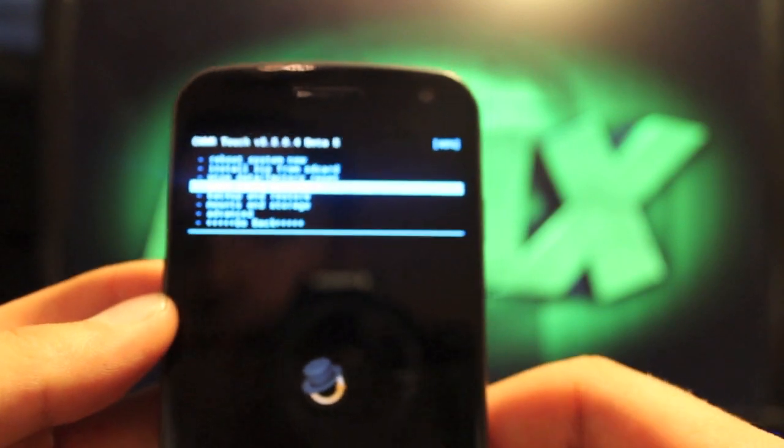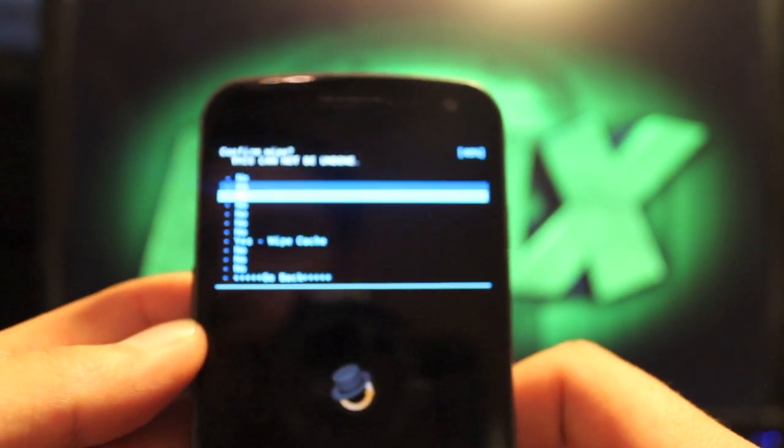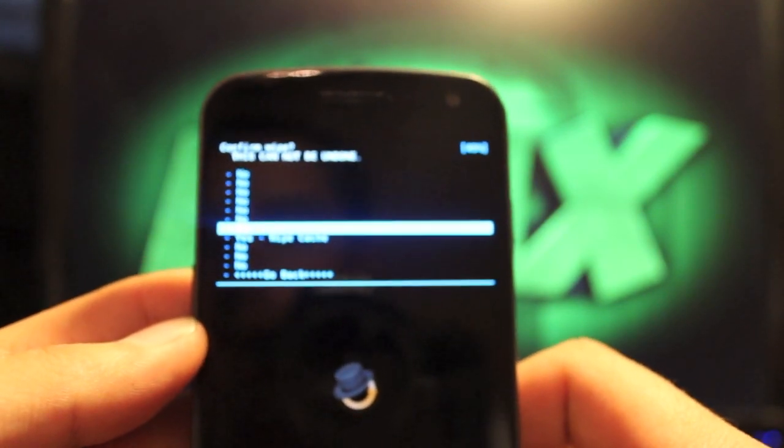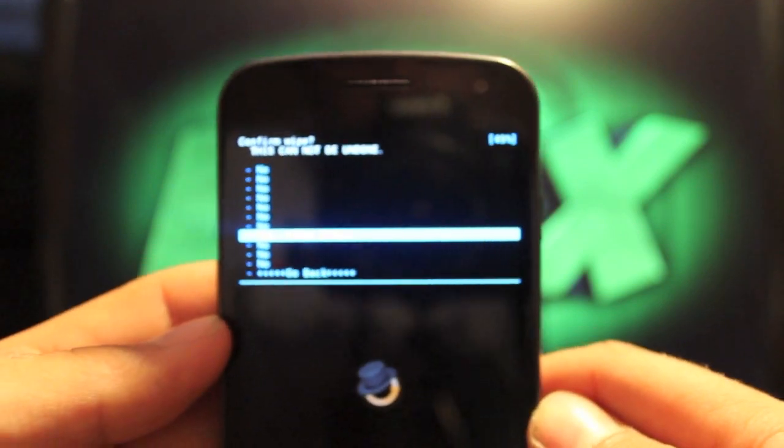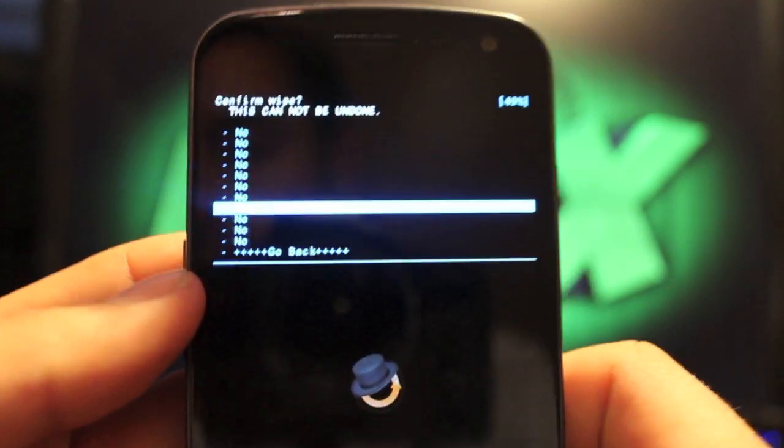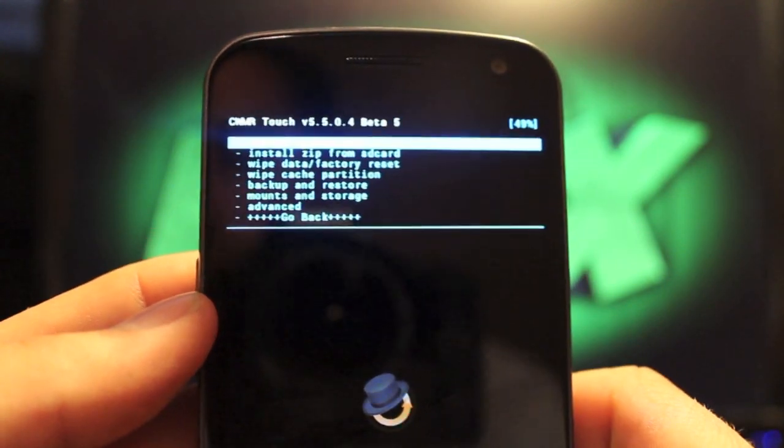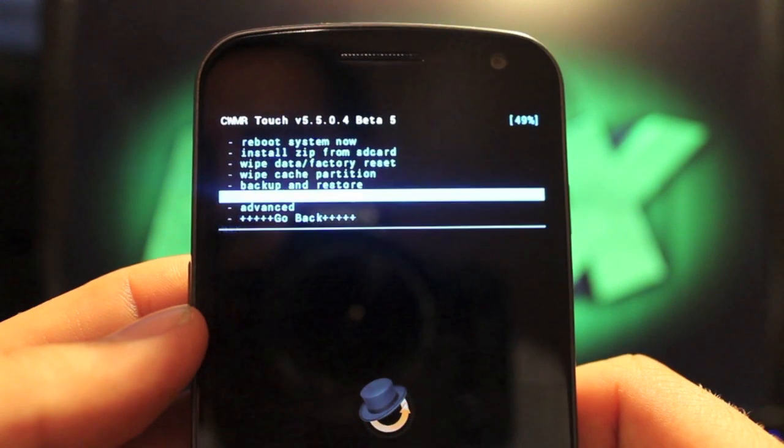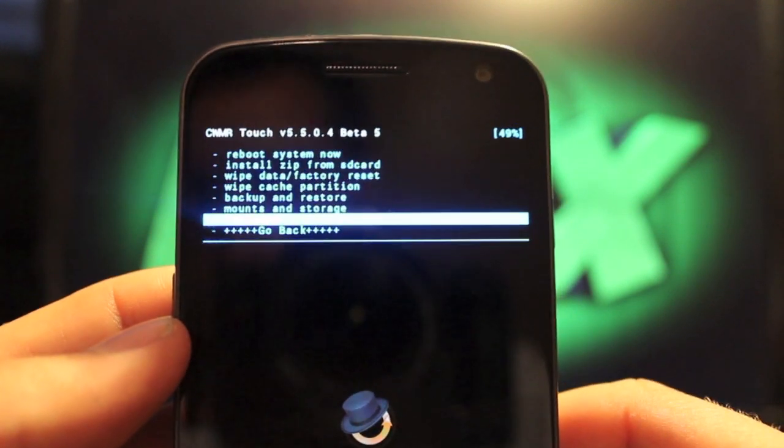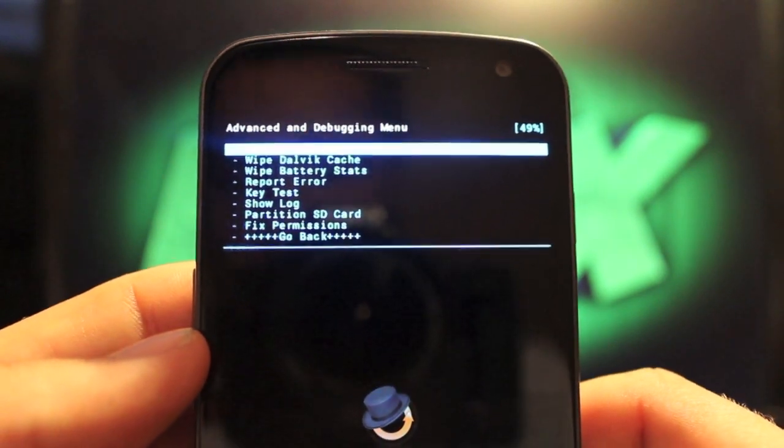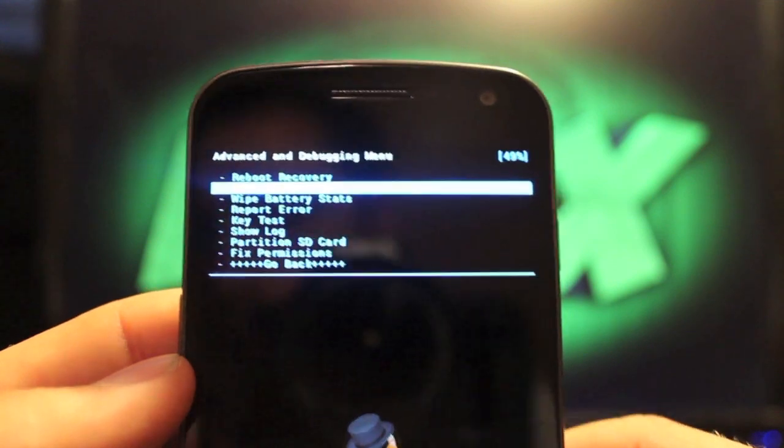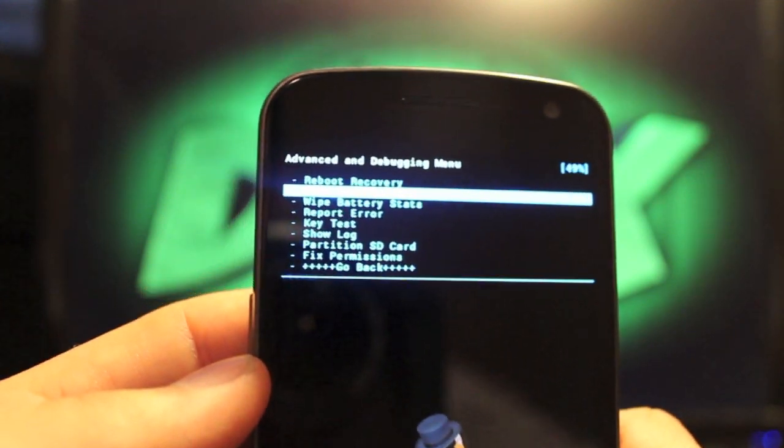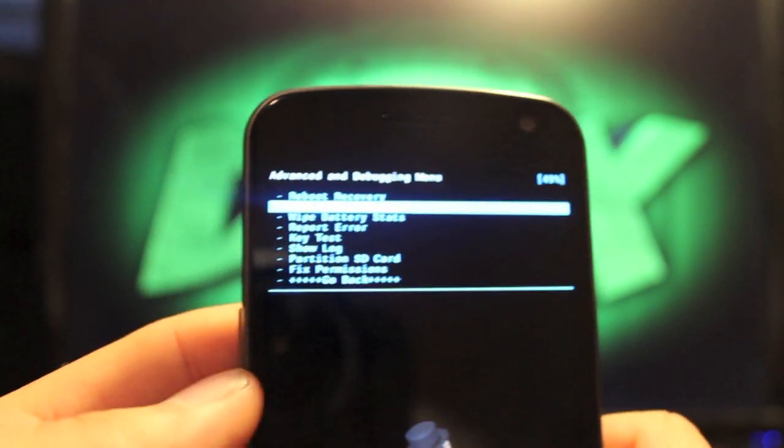And then you're going to go to wipe cache partition. Go down there to where it says yes, wipe cache. I'm just going to go back. Then you go to advanced, select that, and select wipe Dalvik.